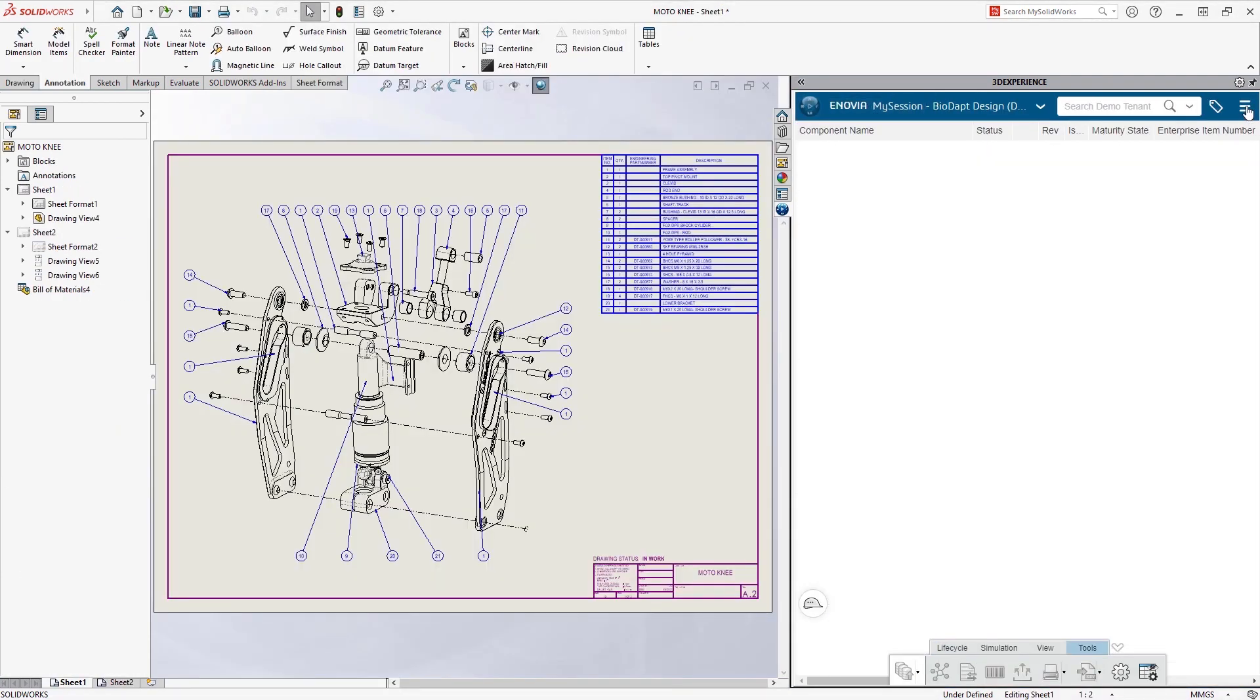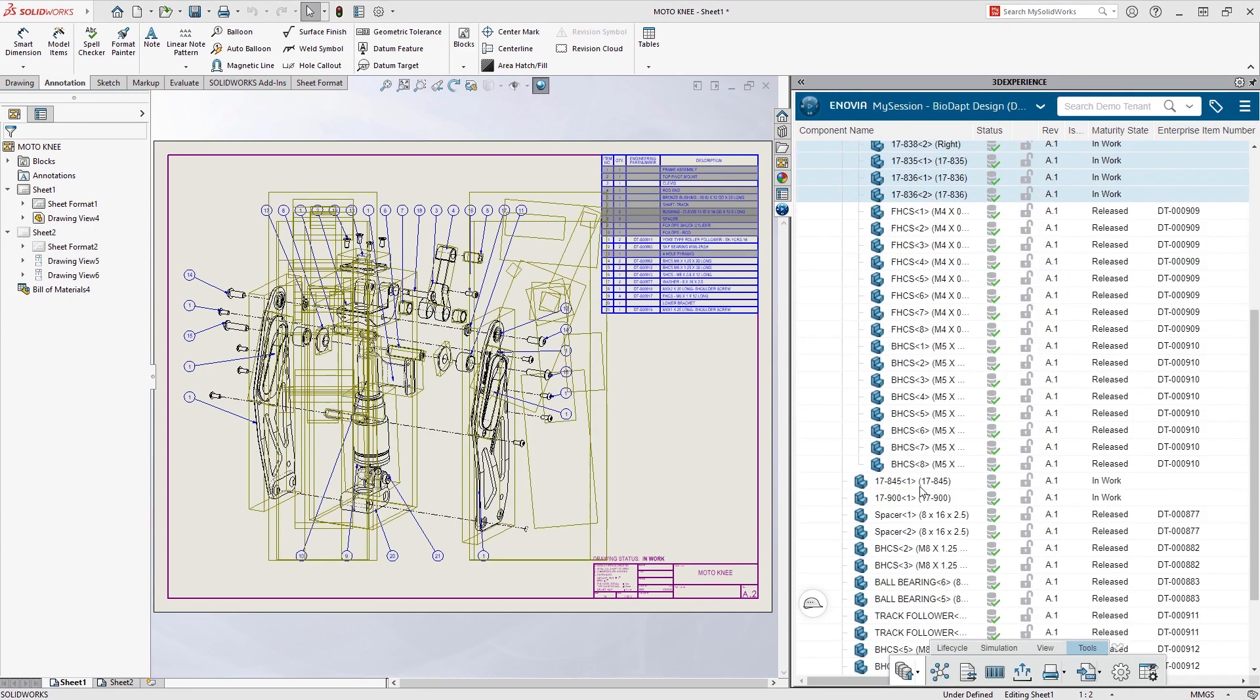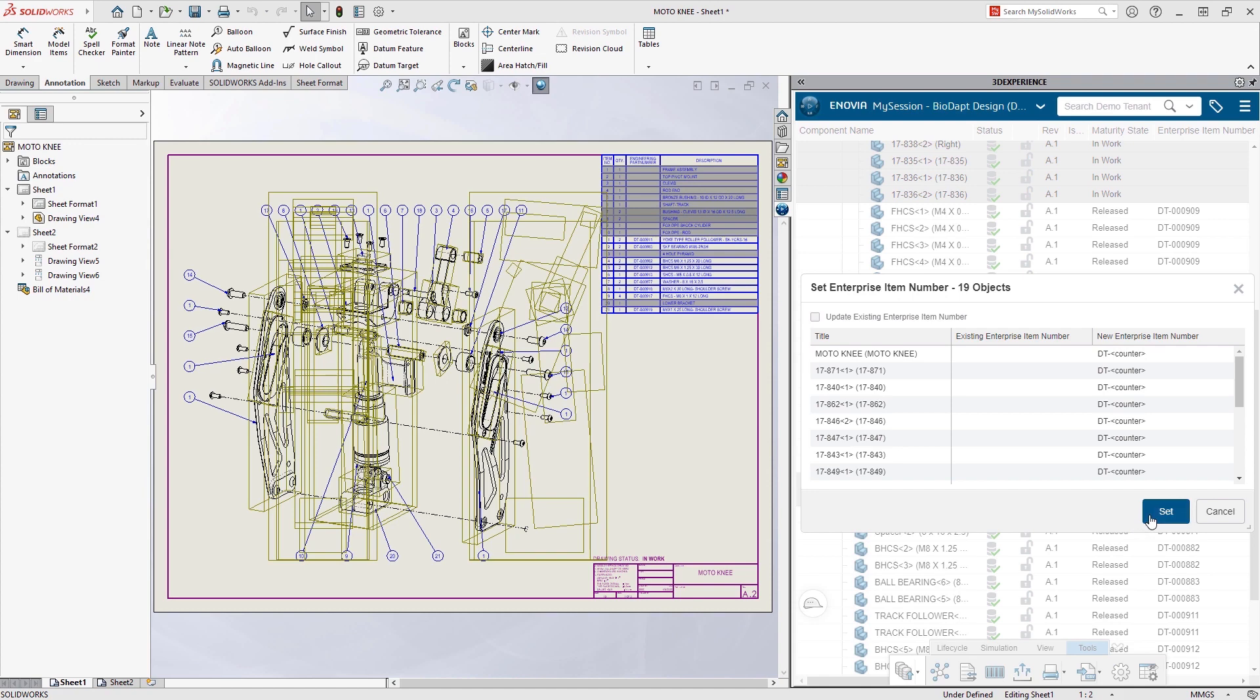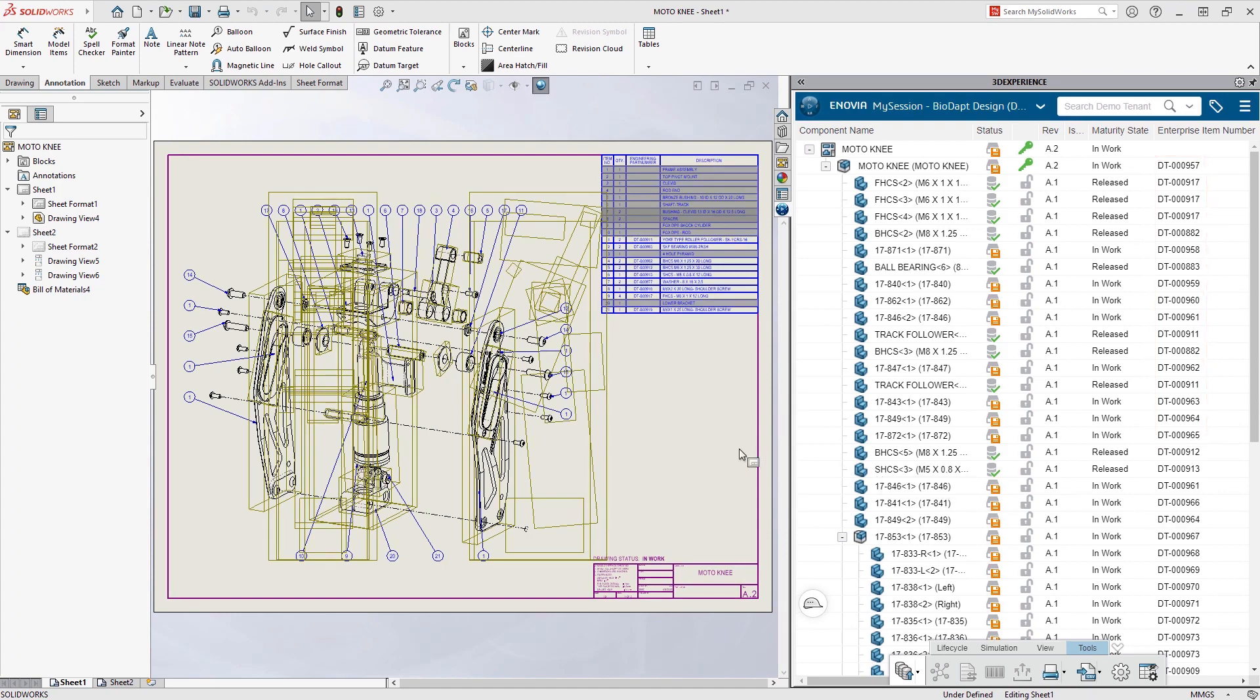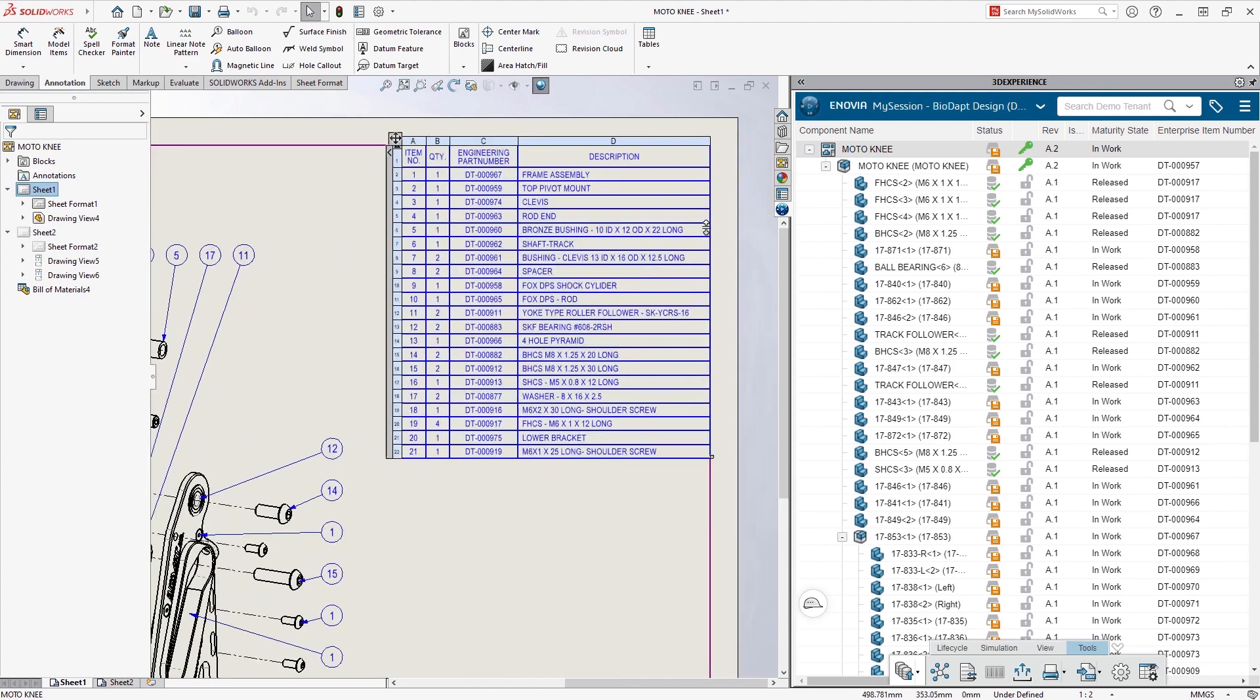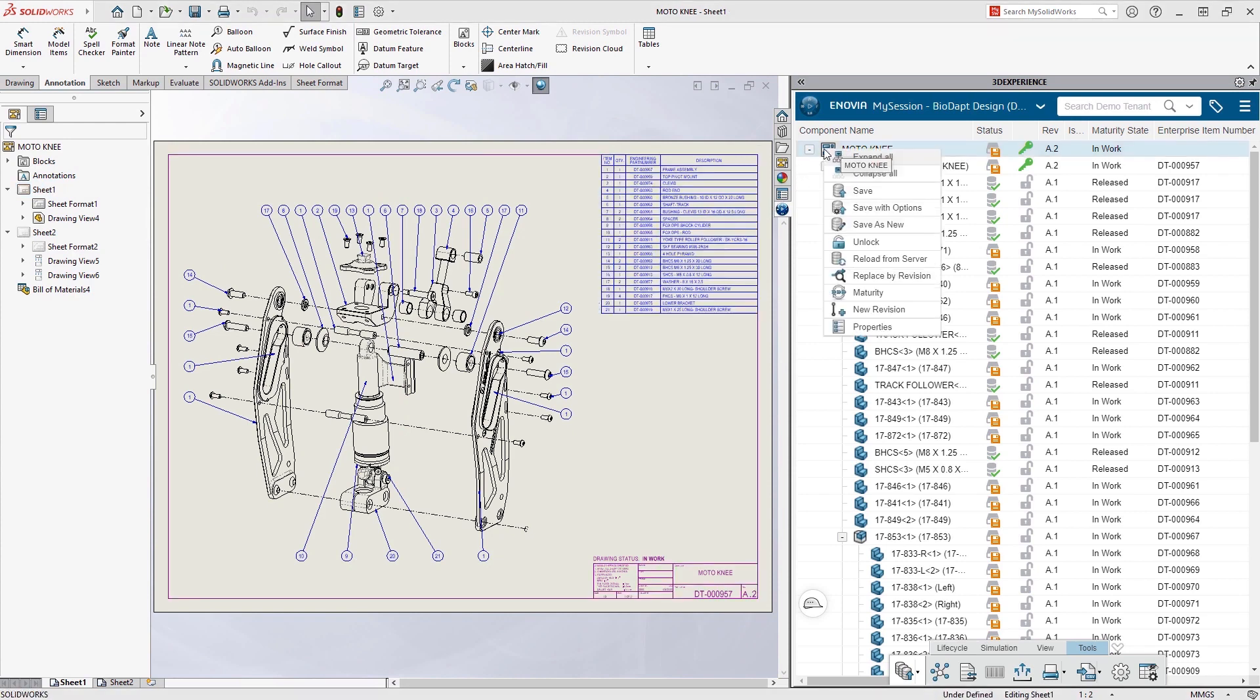He switches back to the drawing, sorts the design by Enterprise Item Number, and then selects the items that need numbers assigned. This makes it easy for Eric to ensure that all items have part numbers assigned before they're released. Not only that, the BOM is updated with new part numbers as well. Eric saves his changes back to the platform with a final comment.